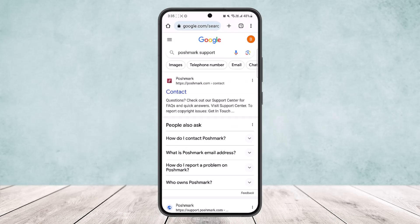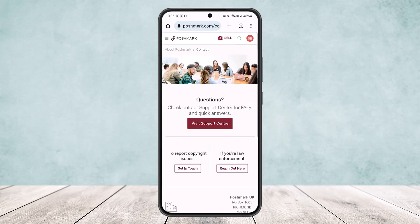Here, the very first link you can see is Postmark Contact. Simply tap on it and you should get an interface like this. Simply tap on the Visit Support Center option, and once you do so, you'll be redirected to another page.